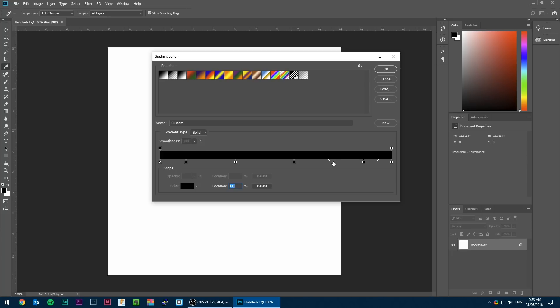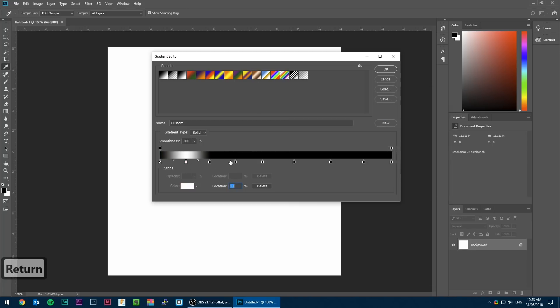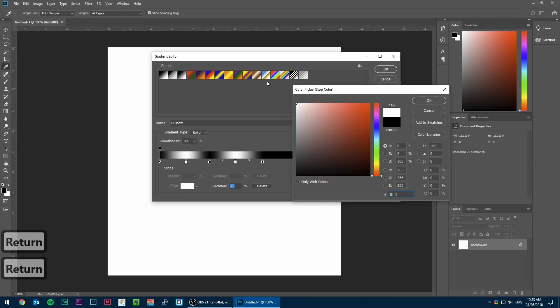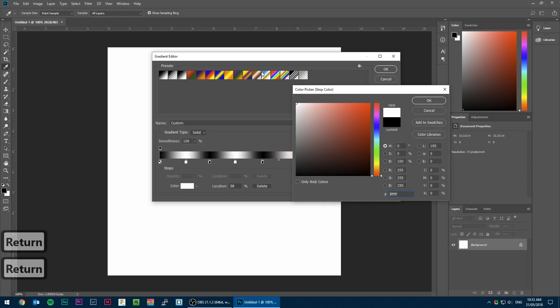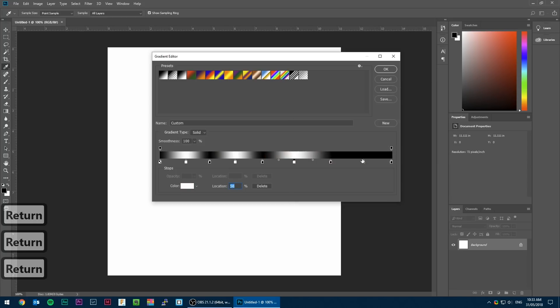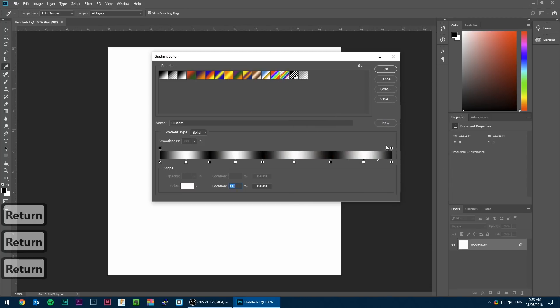Every other point in the gradient is white. This represents the highest point in the height map. Between points of white are black, the lowest points. These are represented by the dots below the gradient. The dots on top of the gradient represent opacity.